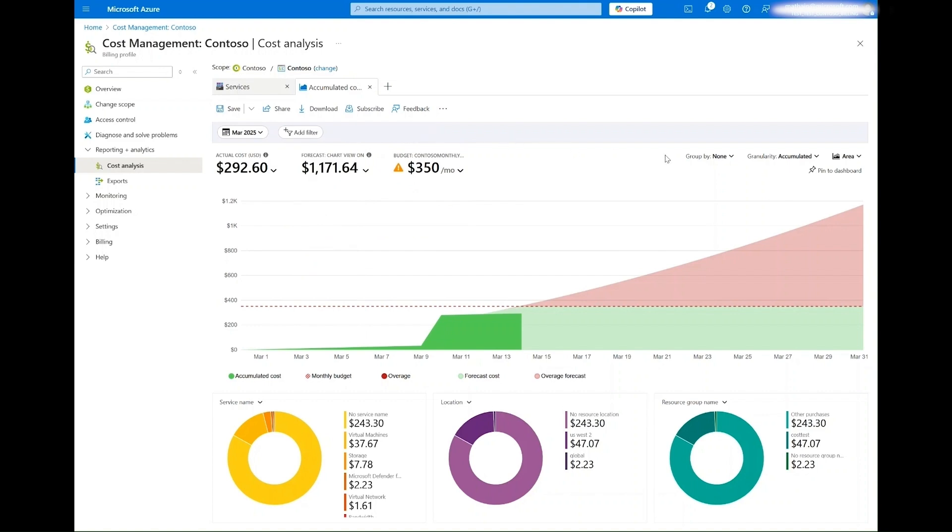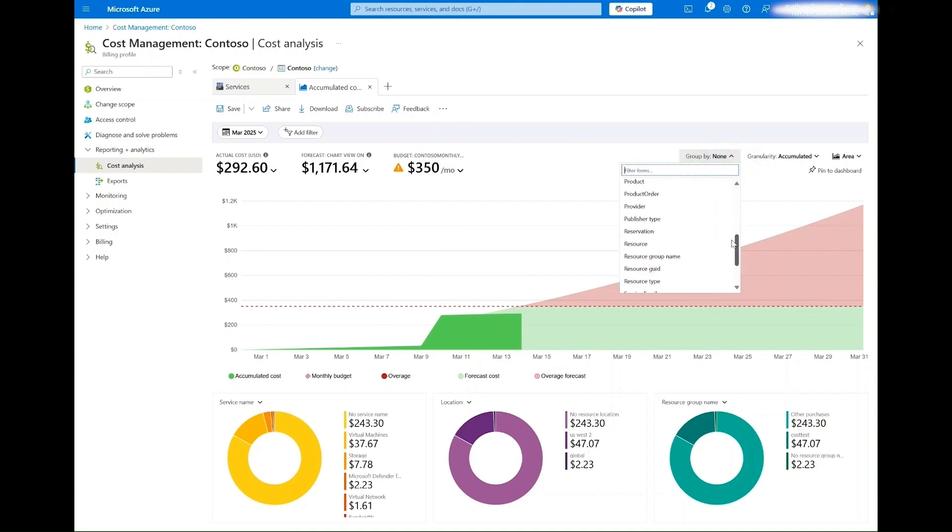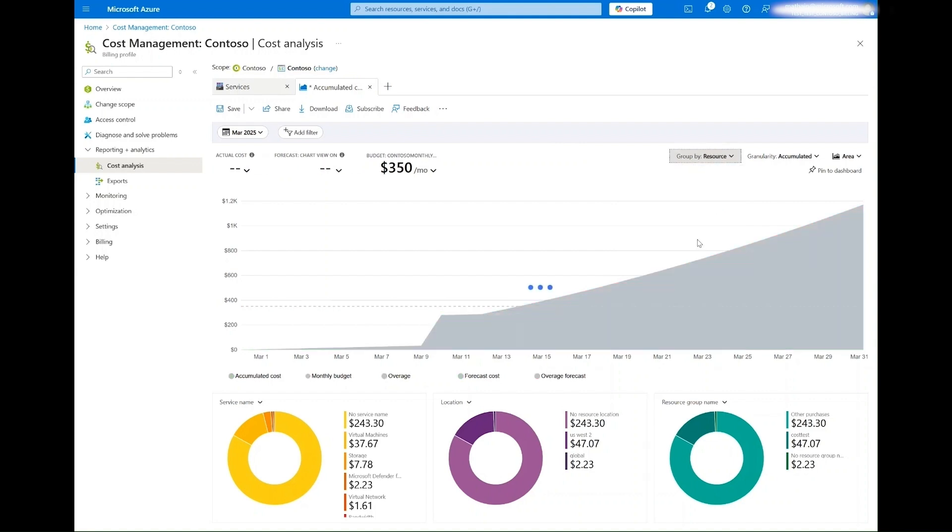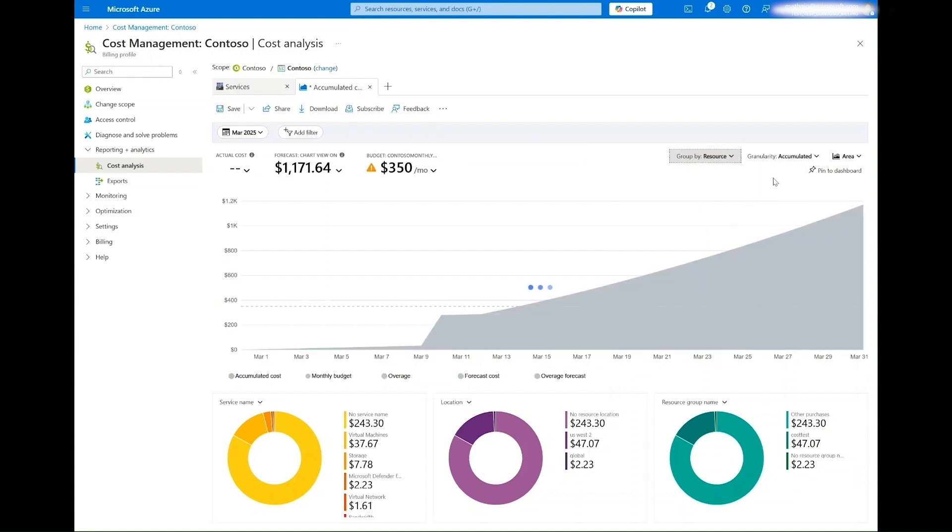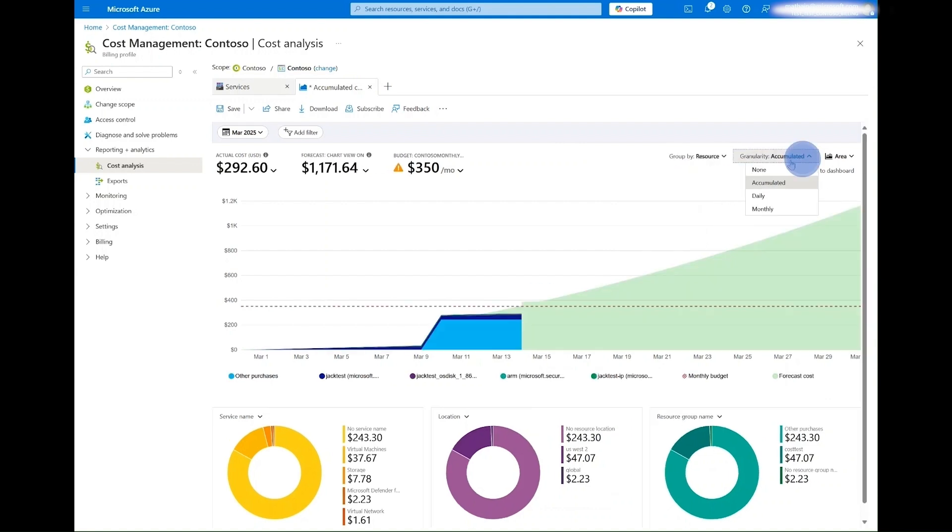You may also adjust the chart to fit your needs. Costs can be grouped by any of the same filtering dimensions such as product, subscription, or tag. The granularity of the data can be adjusted to accumulated or daily, for example.